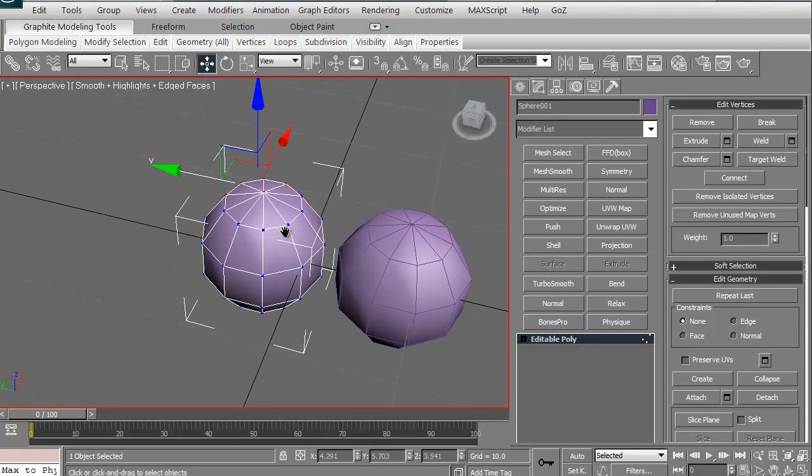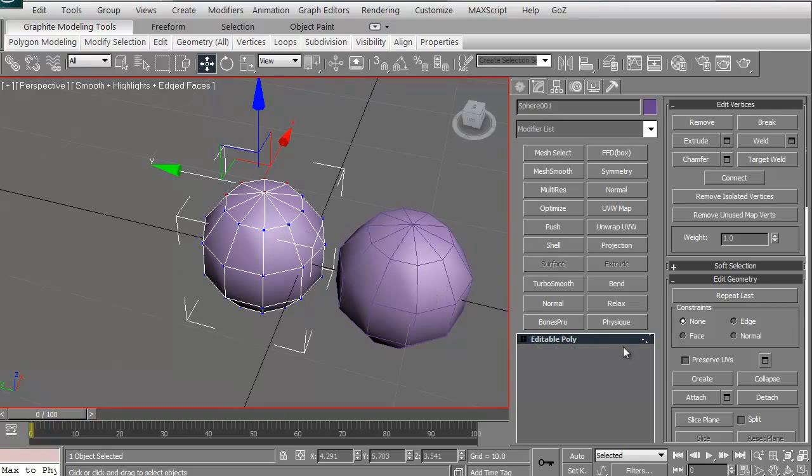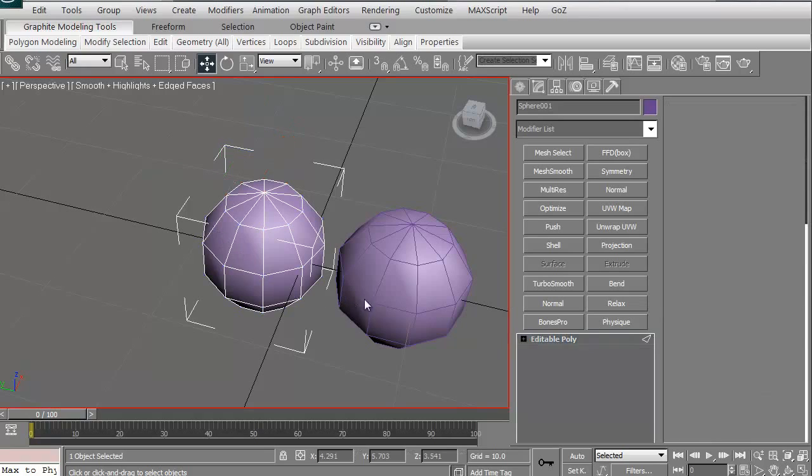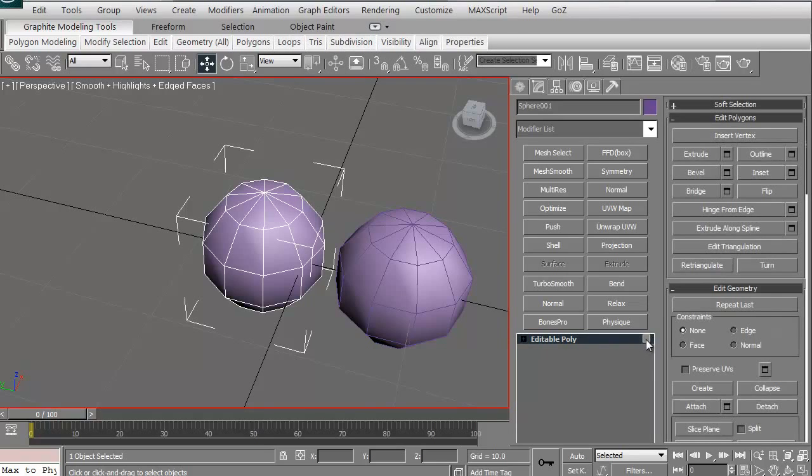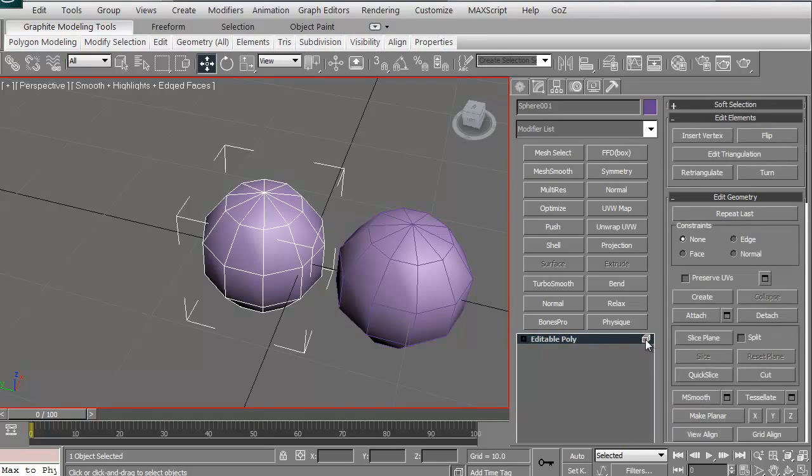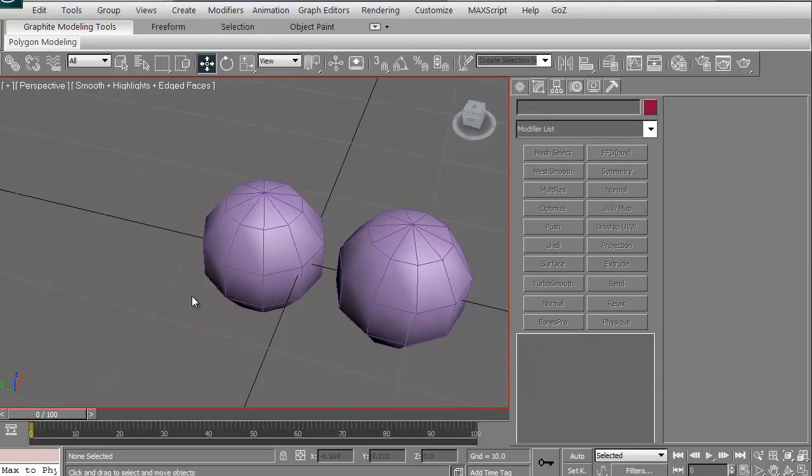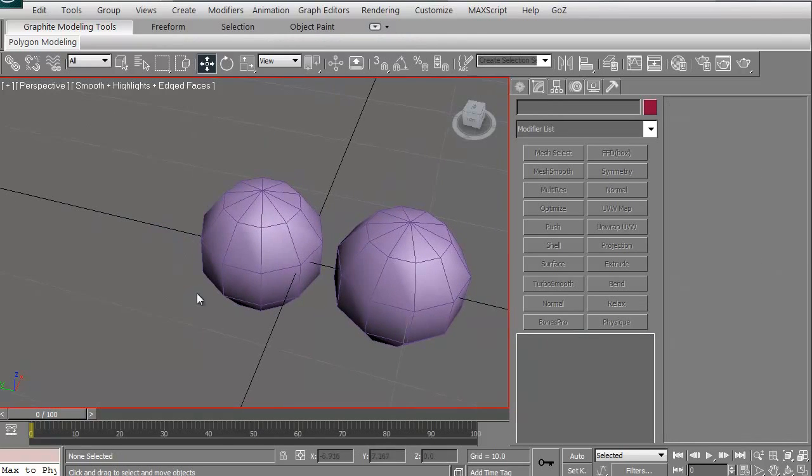If you want to get out of sub-object, a really quick, easy thing to do is just click. Right now, I'm in vertices—that's what you're seeing here. If I go to two, that's edges. If I go to three, that's the border, like an open border. Four is a polygon, and five is the object itself. You can always just click on that, and then you're out.